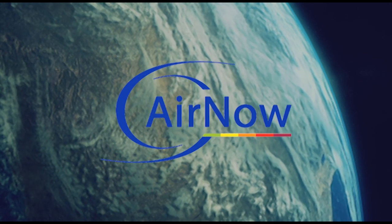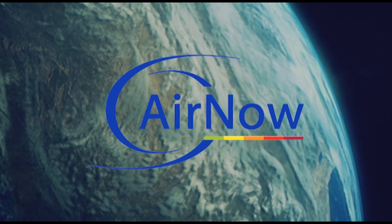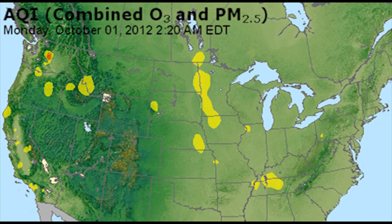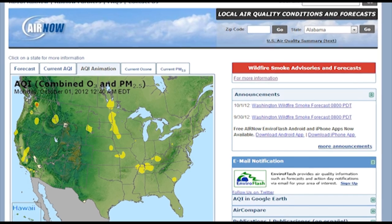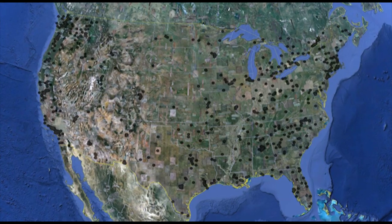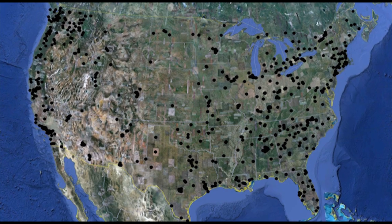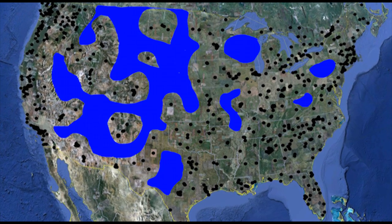The Environmental Protection Agency's AirNow program provides daily air quality index, or AQI maps, for the entire U.S. To generate AQI maps, EPA relies on hourly reporting of ground-based measurements of pollutants, including fine particles, or PM2.5. However, large gaps in the ground-based observation network exist.